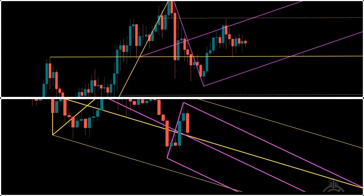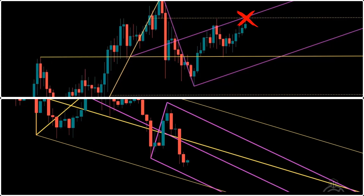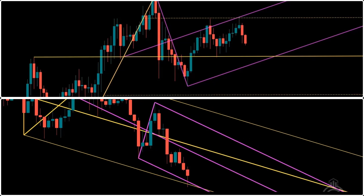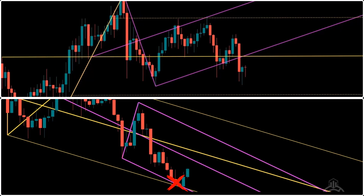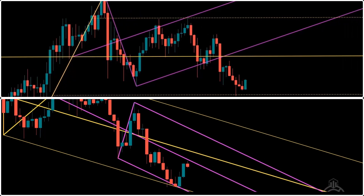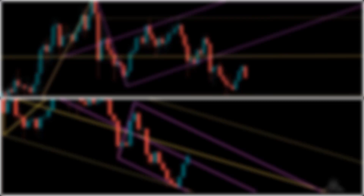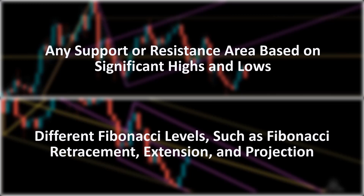In the previous video, we learned that the intersection of different components of two or more pitchforks might result in the formation of X spots, which are critical areas for price reversal. But X spots can also be made when a pitchfork crosses over any horizontal support or resistance area on the chart. These horizontal zones include any support or resistance area based on significant highs and lows, or different Fibonacci levels, such as Fibonacci retracement, extension, and projection.